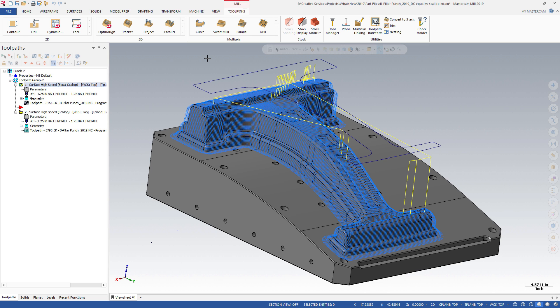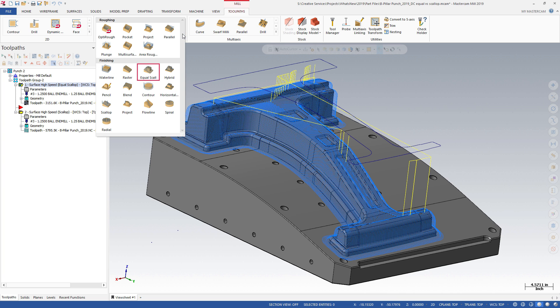Mastercam 2019 introduces a new 3D high-speed toolpath called Equal Scallop. This new toolpath creates a consistent scallop motion relative to the stepover distance. Equal Scallop is located in the 3D Gallery on the Mill Toolpaths contextual tab.